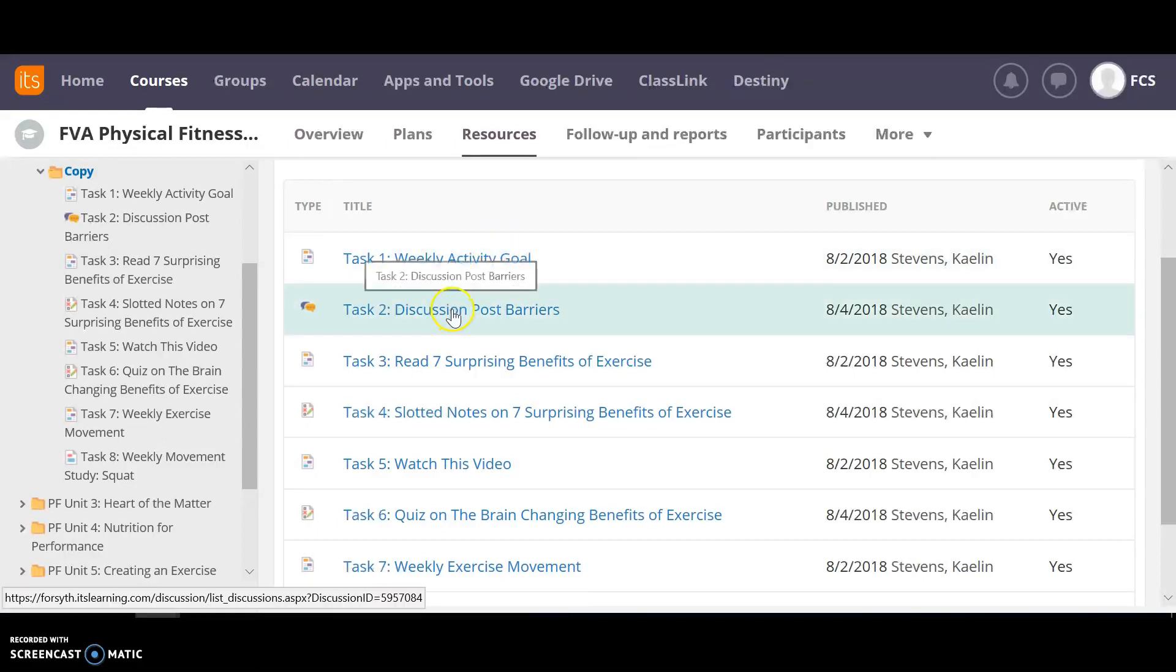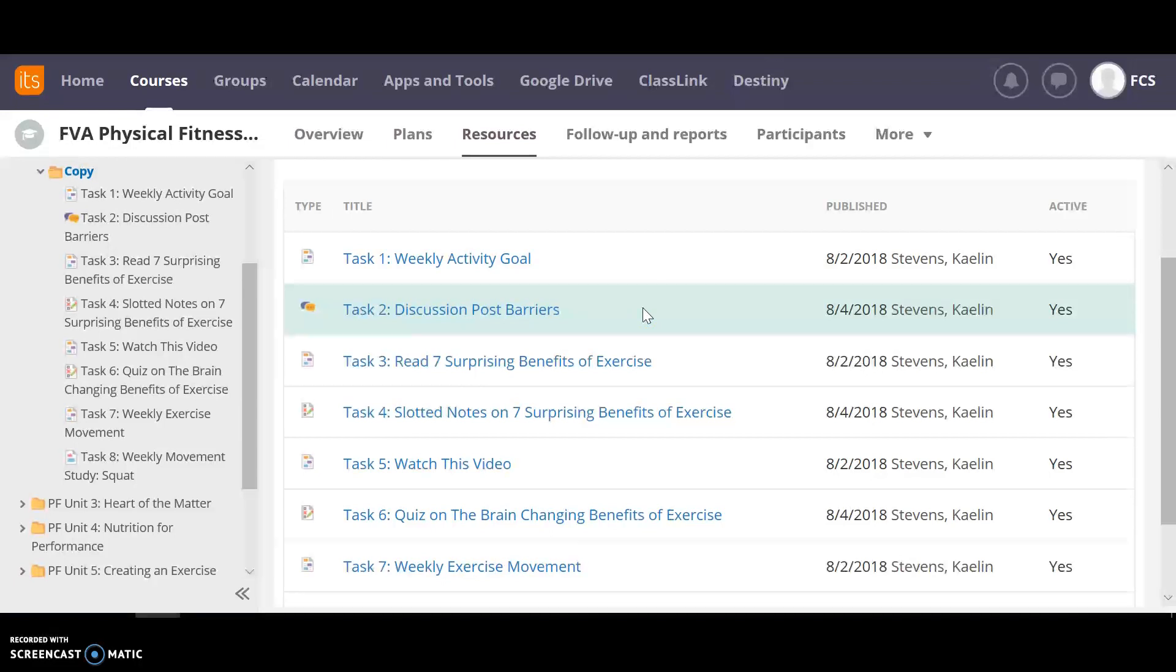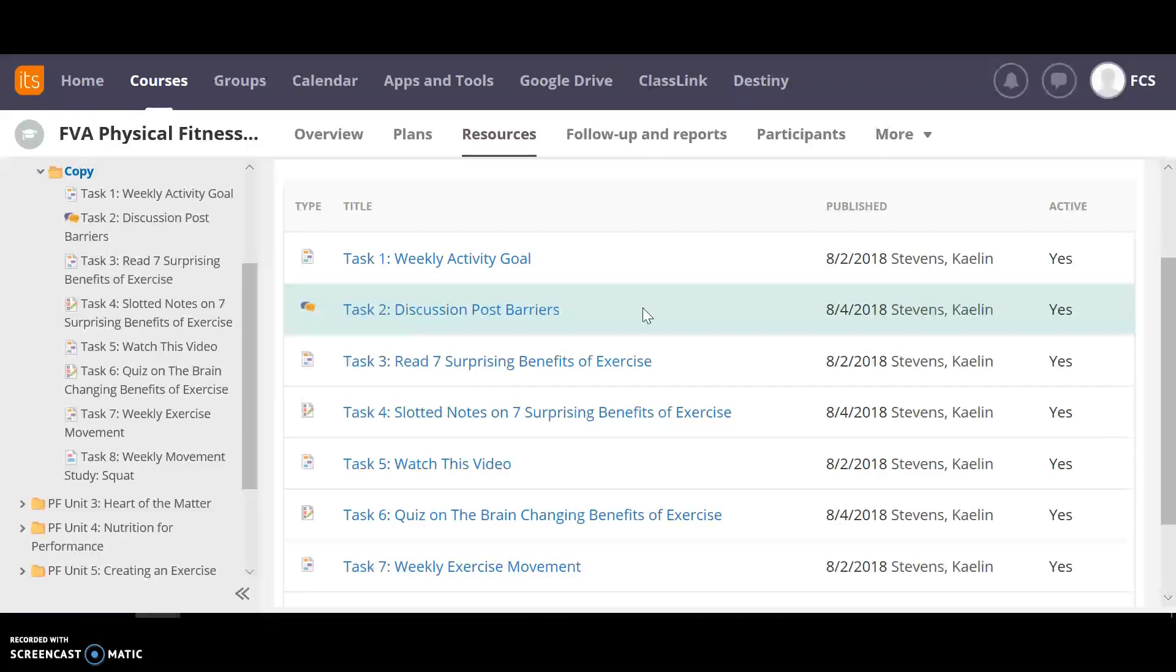Each week you're going to have a discussion post. All discussion posts are a one plus three which means that you will have one initial post that you make and then three times you're going to comment on other classmates post.